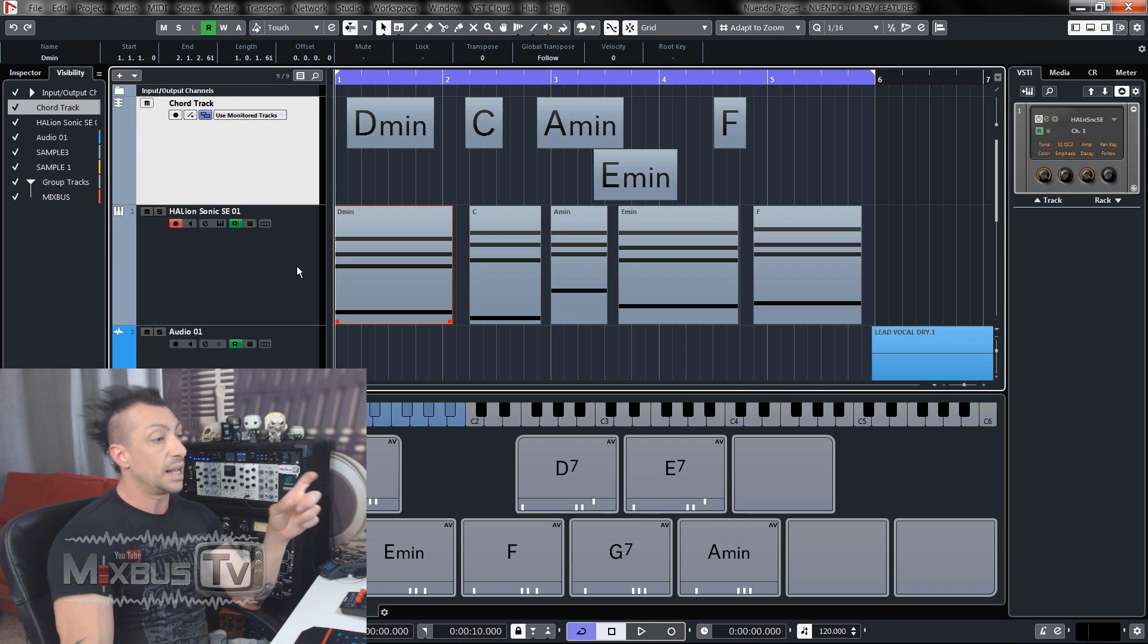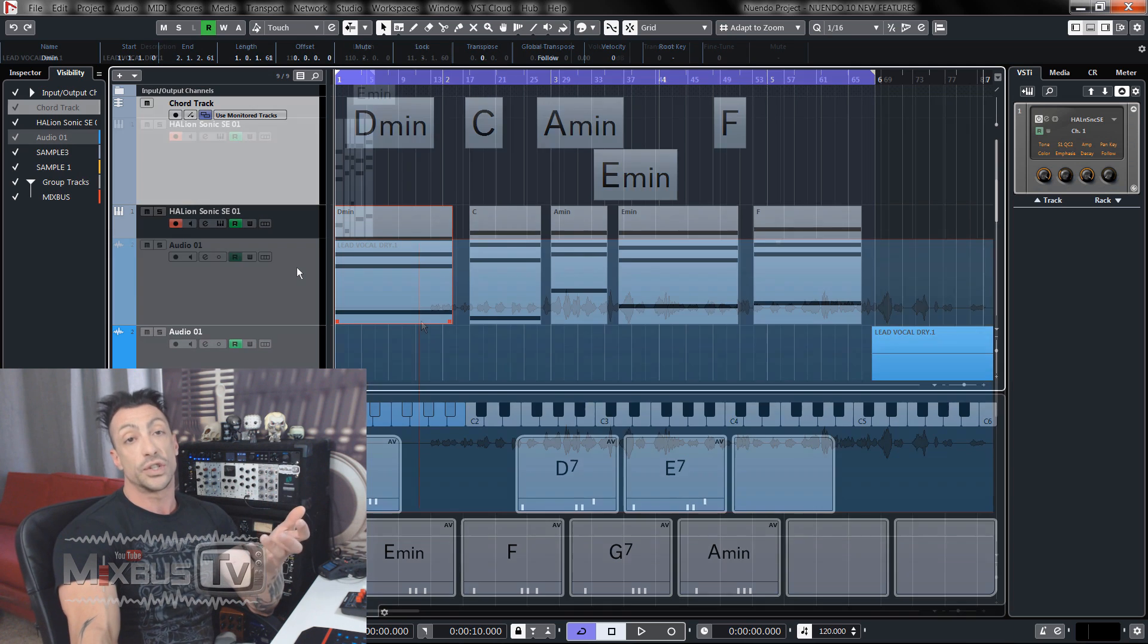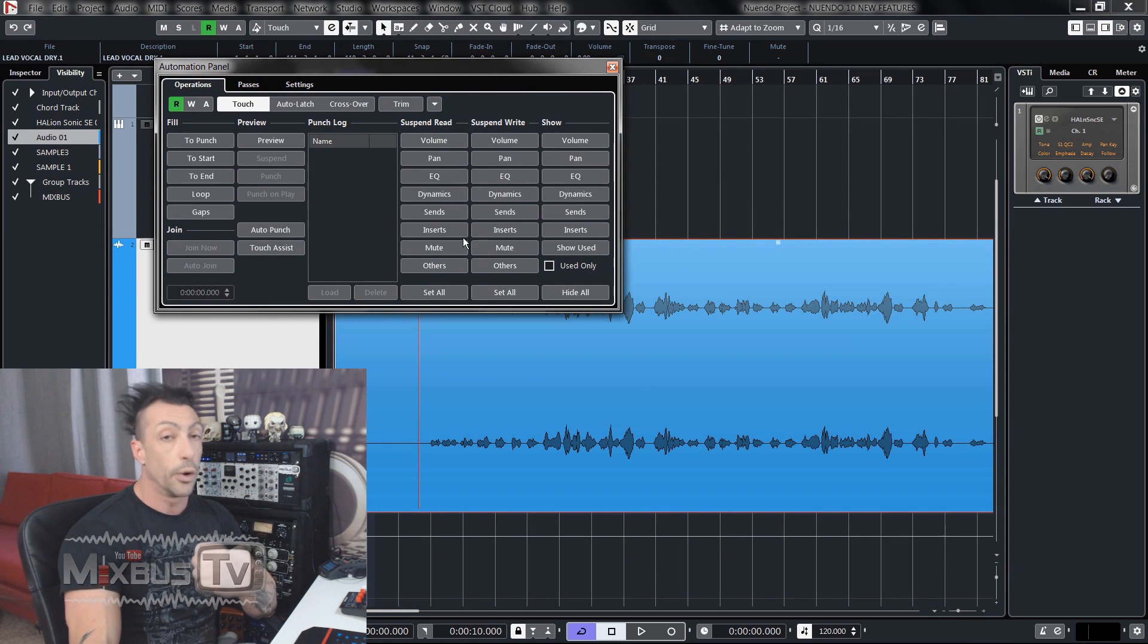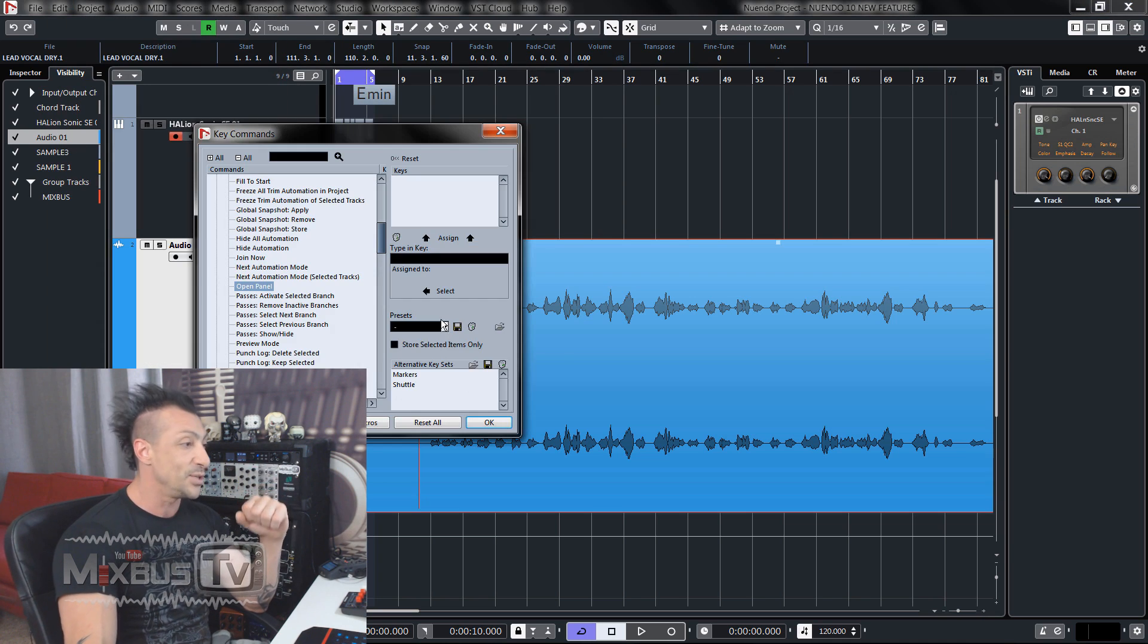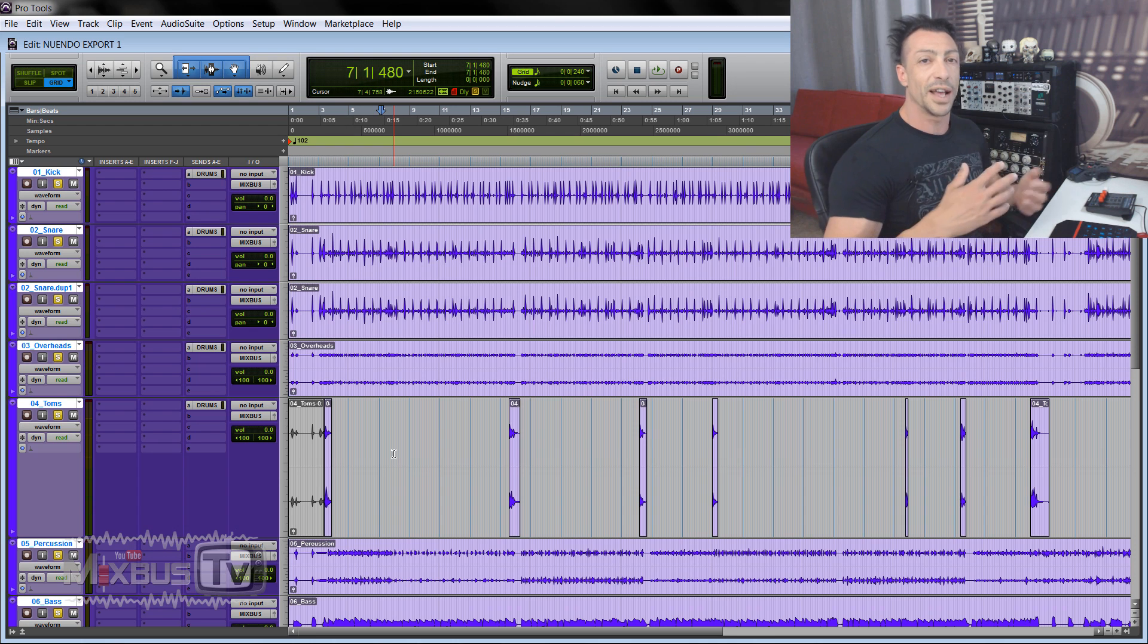So because I'm adding Nuendo to my setup, the first question for a Pro Tools user like myself is, can I open a Pro Tools session with Nuendo? Yes, you can and I'm going to show you how.